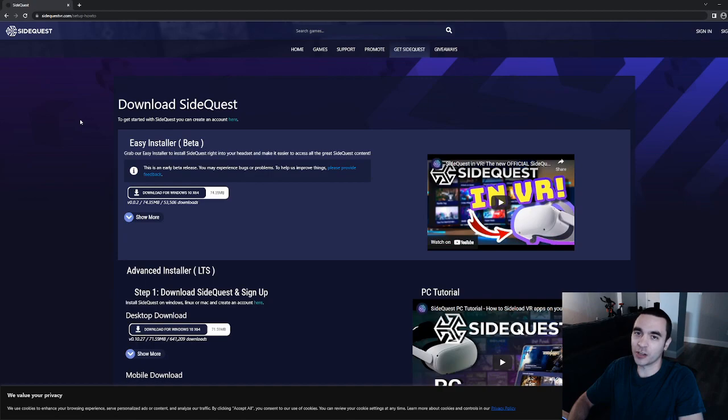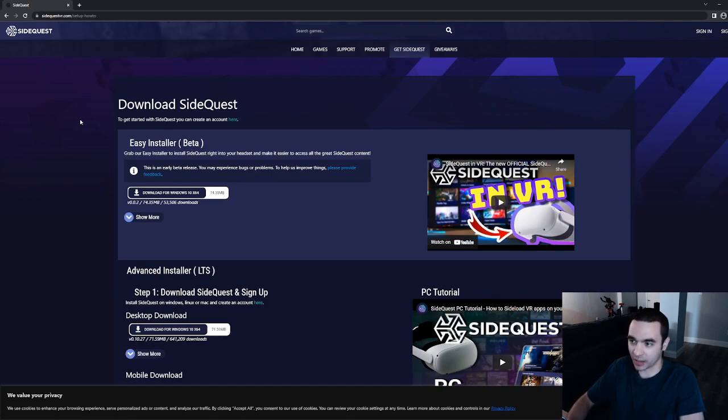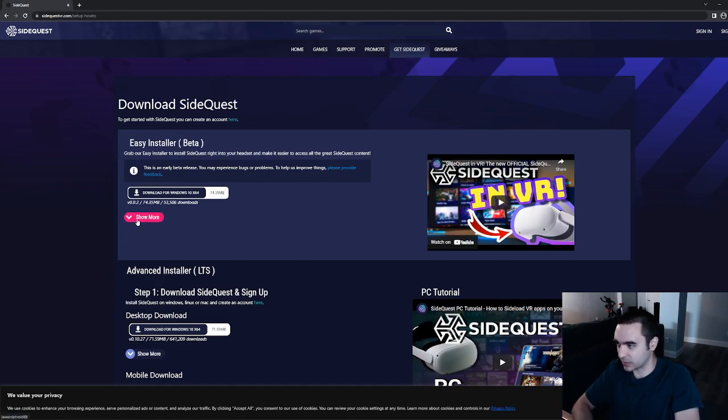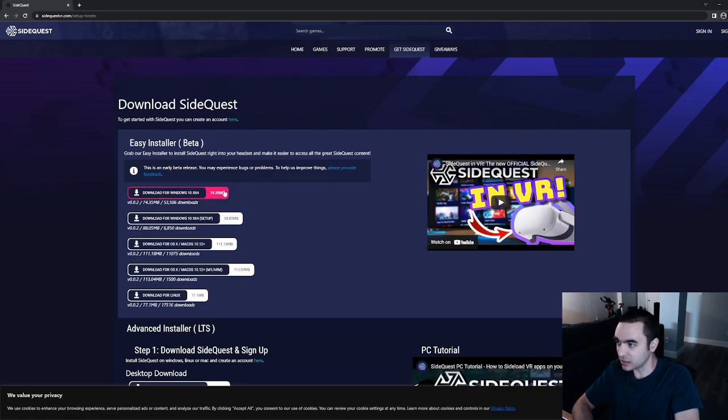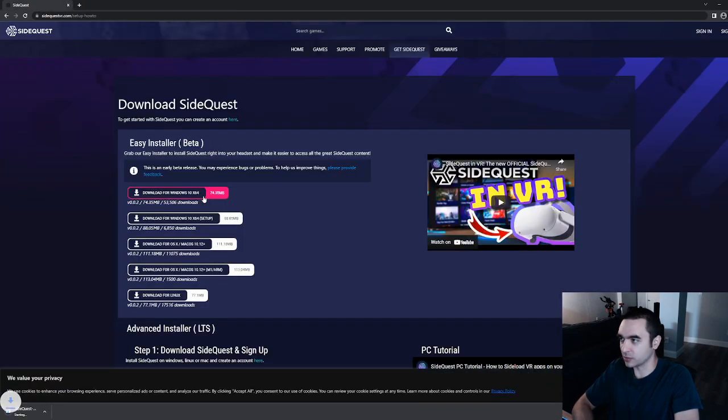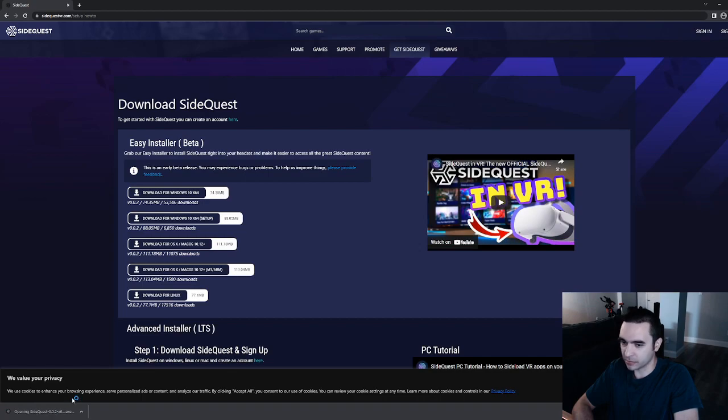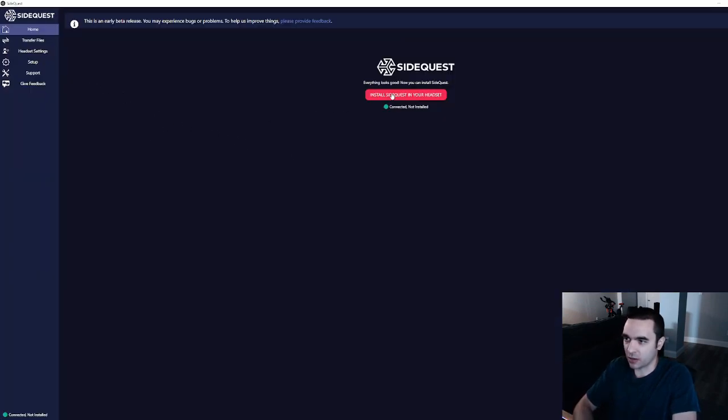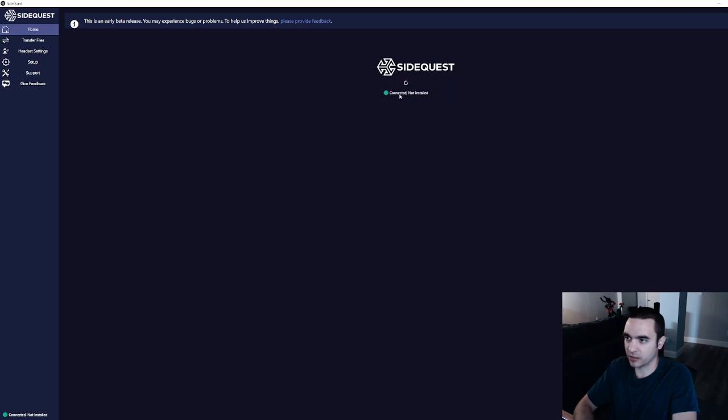OK, so if you don't want to hook up your headset to your computer each and every time to install a game just like that, they now have a beta for the Easy Installer. So let's go back to the SideQuest page and we'll download the Easy Installer for Windows. So once that's finished, I'll run that. And so here's the window for the SideQuest Easy Installer. Here's the install SideQuest in your headset. So I'll go ahead and click that.